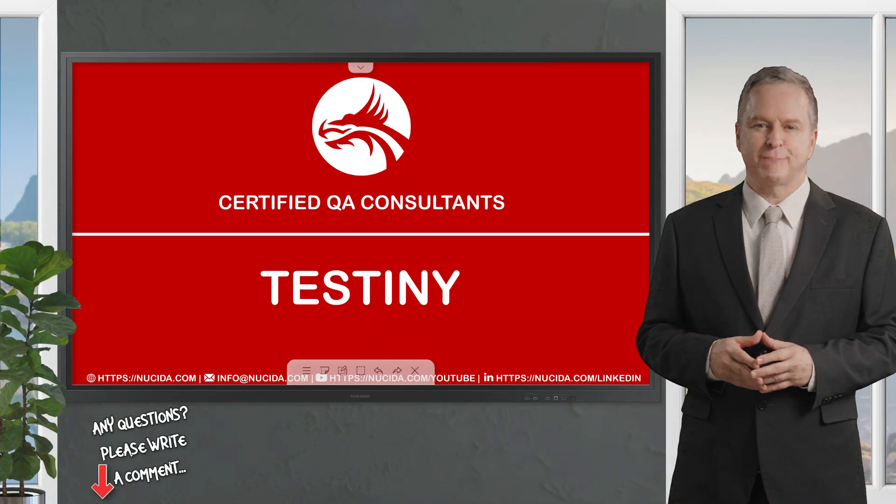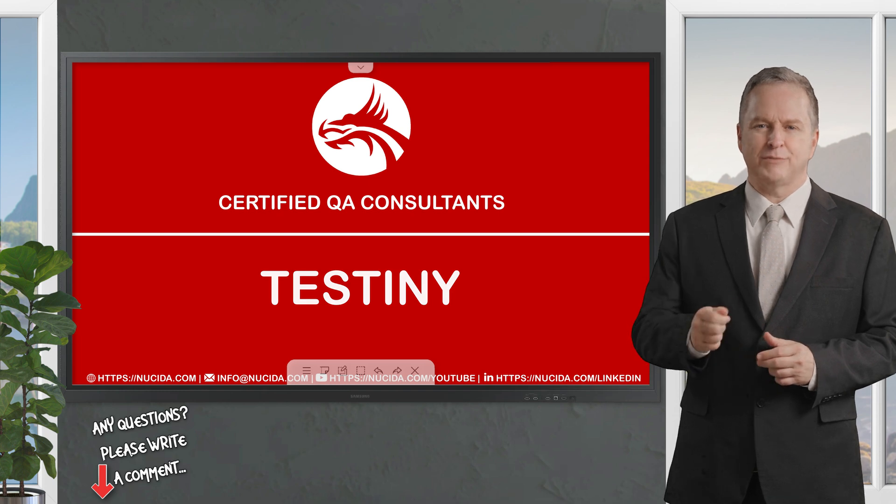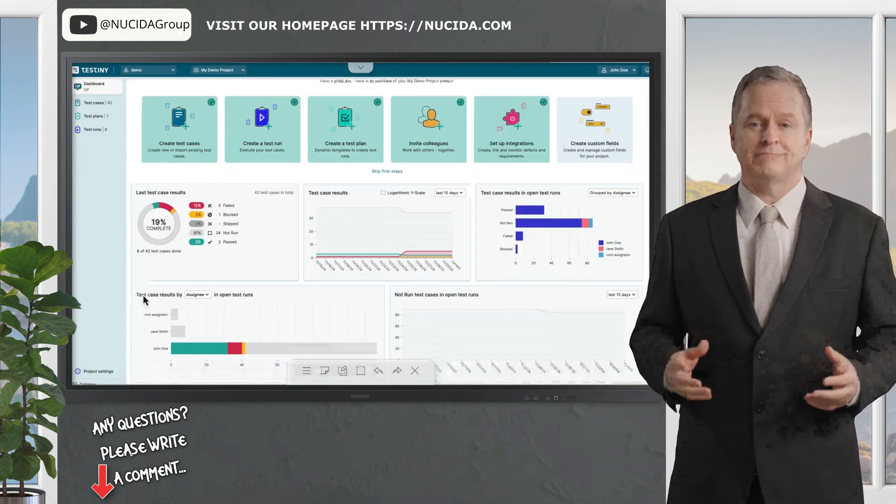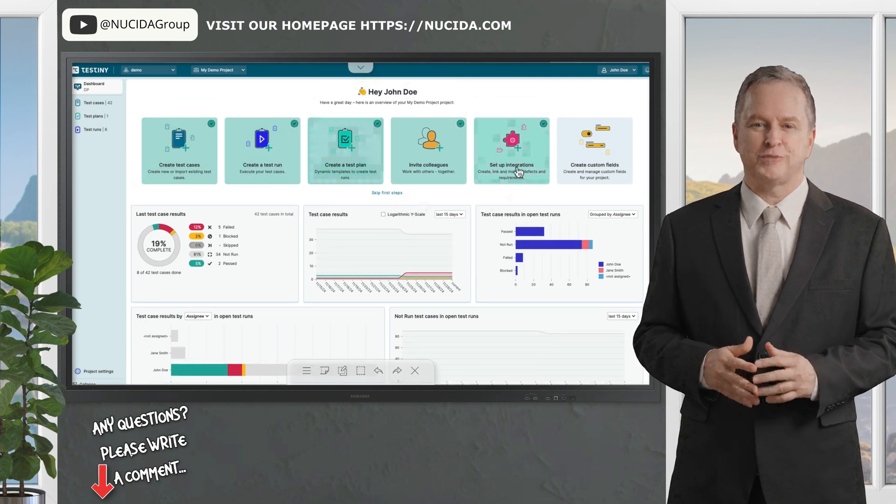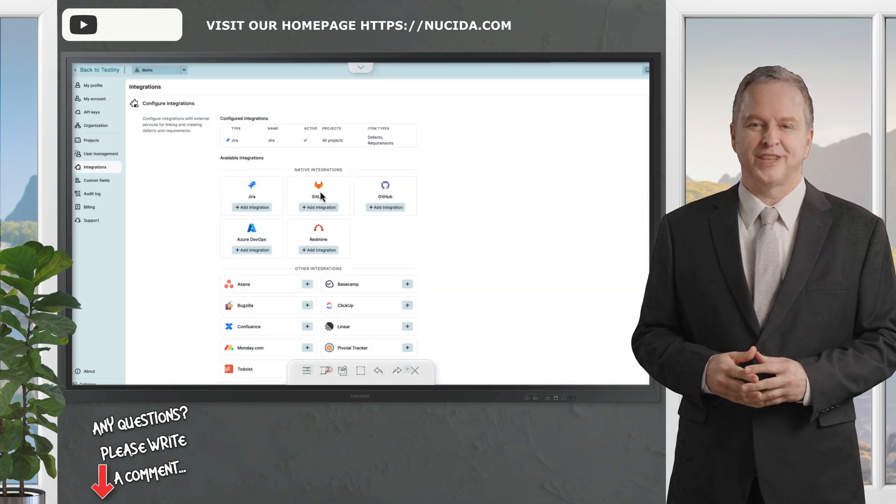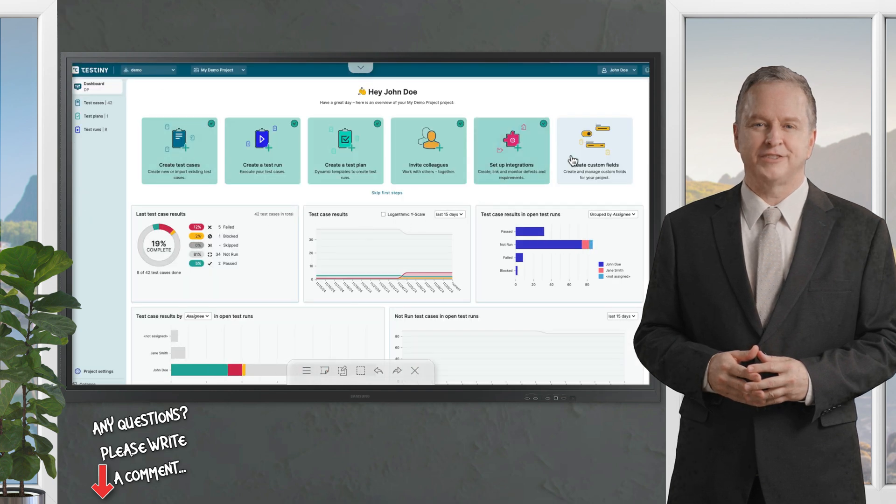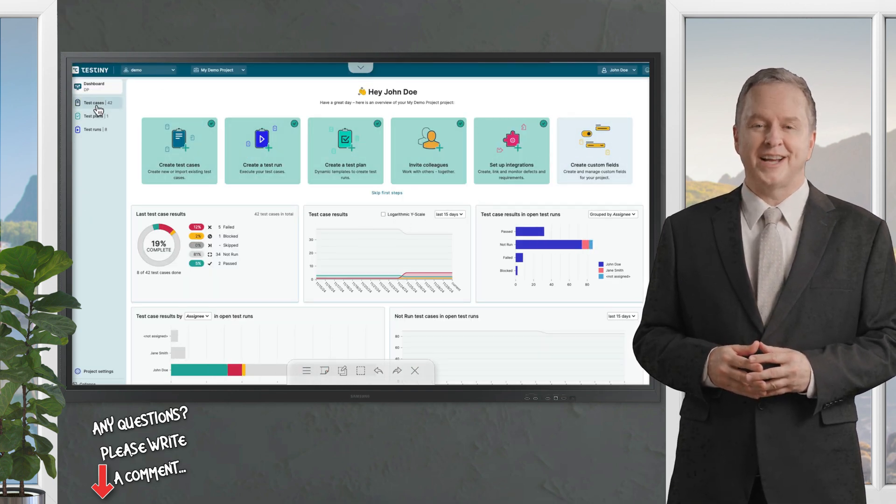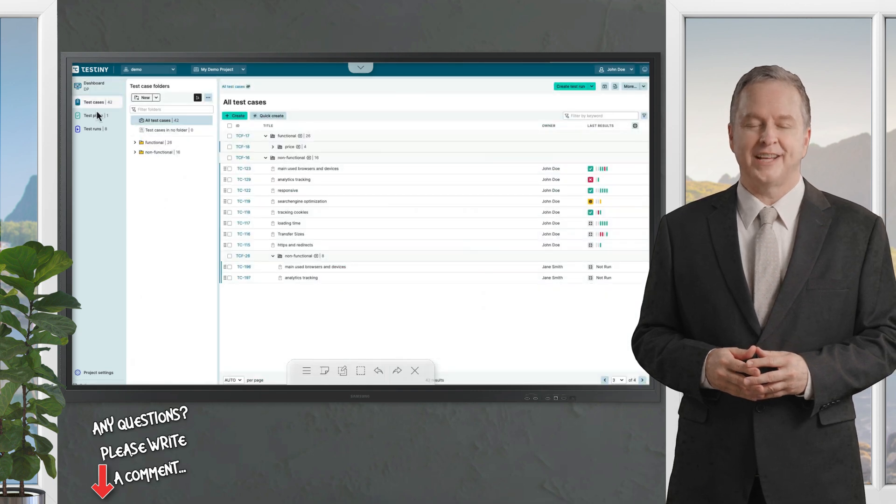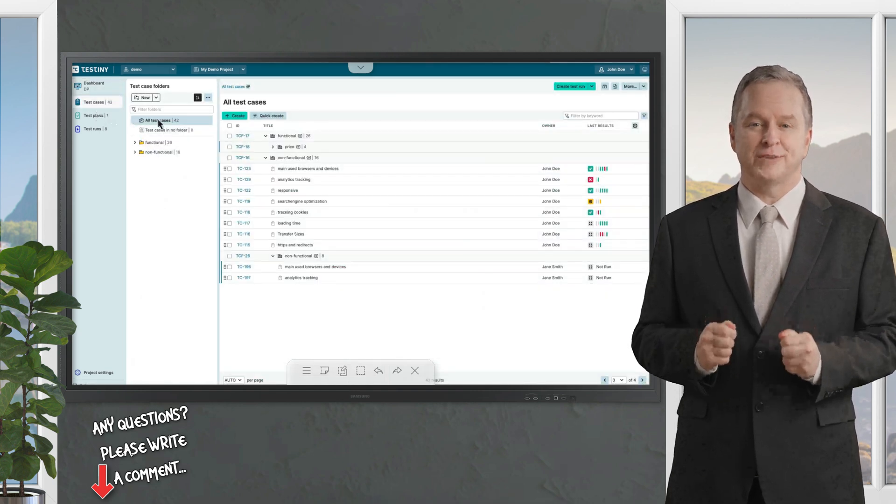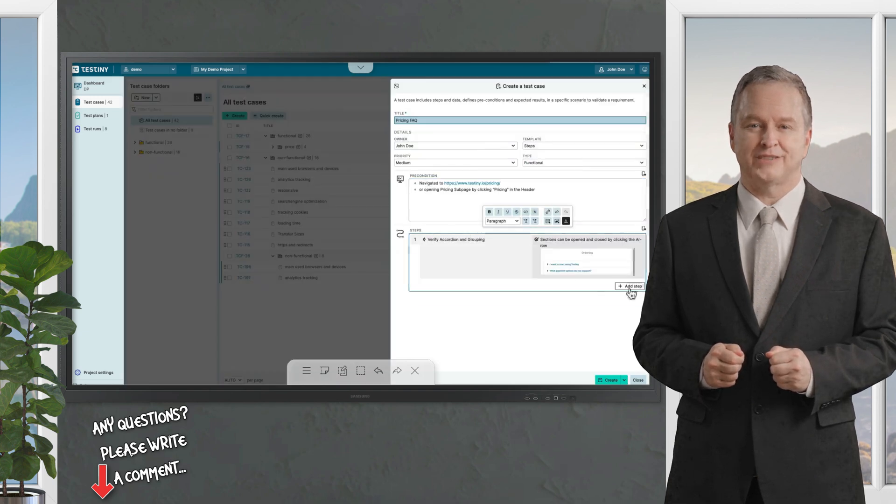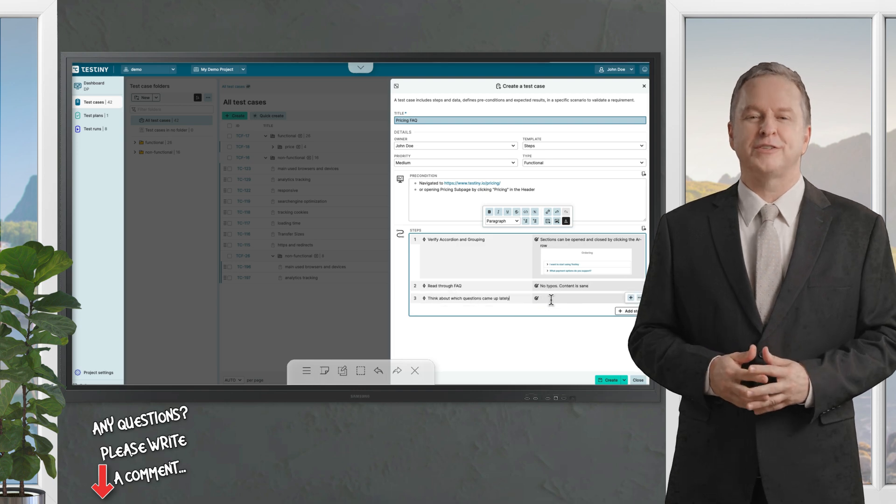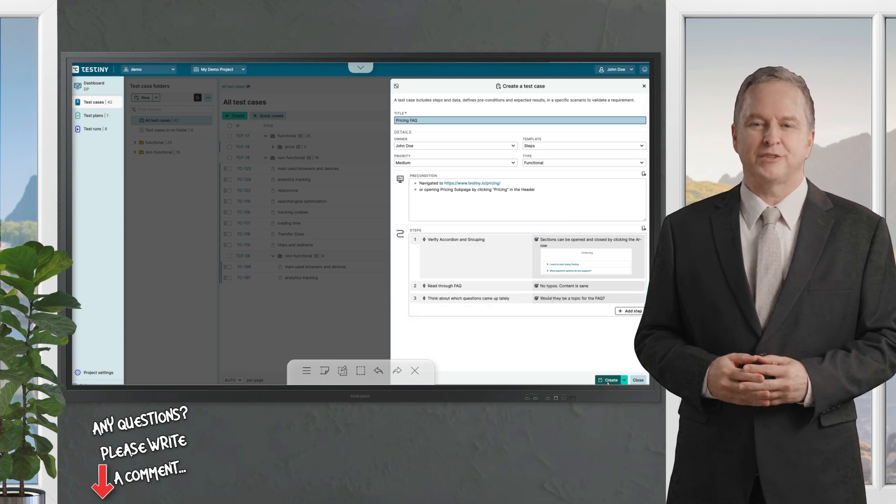First up, Testini - a sleek modern tool built for teams who love simplicity without sacrificing power. Picture this: a clean intuitive interface that feels like it was designed just for you. It's so easy to use that even beginners can create, organize, and run tests in no time - perfect for small teams or startups getting their testing groove on.